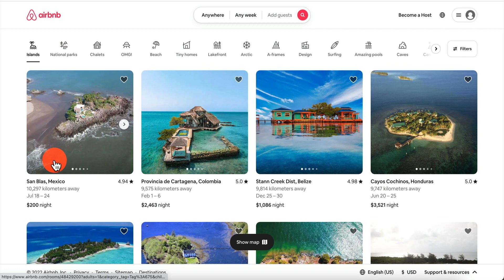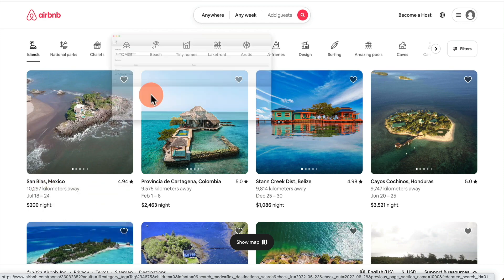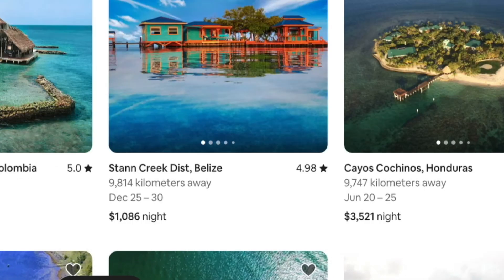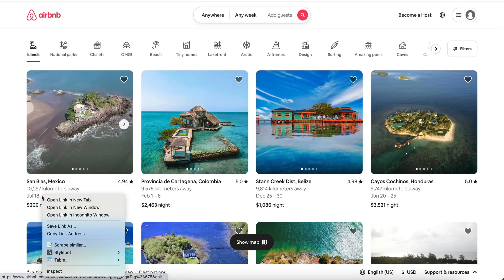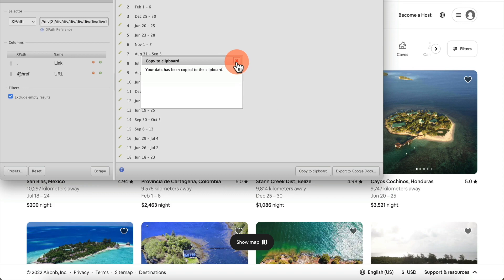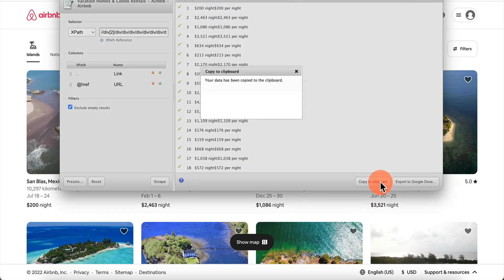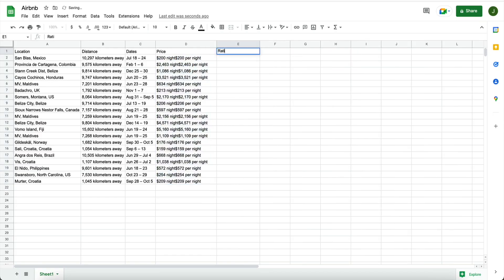Do the same thing for the other pieces of data. Right-click on the distance, hit Scrape Similar, copy to clipboard, paste it, and call this column 'distance'. Do the same for dates — copy to clipboard — and last but not least, get the price and paste it. Next we also want the rating.